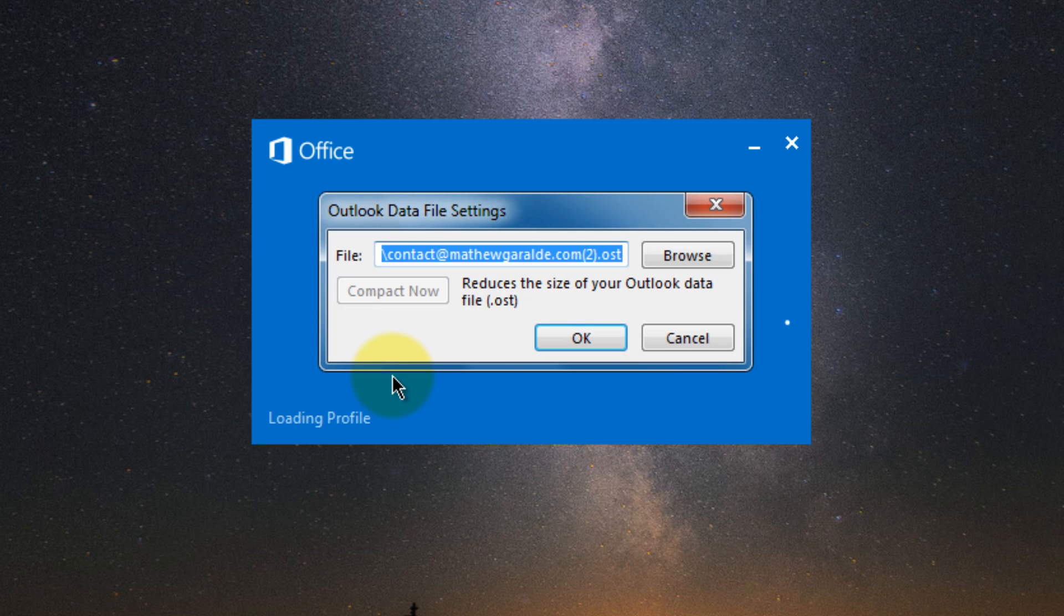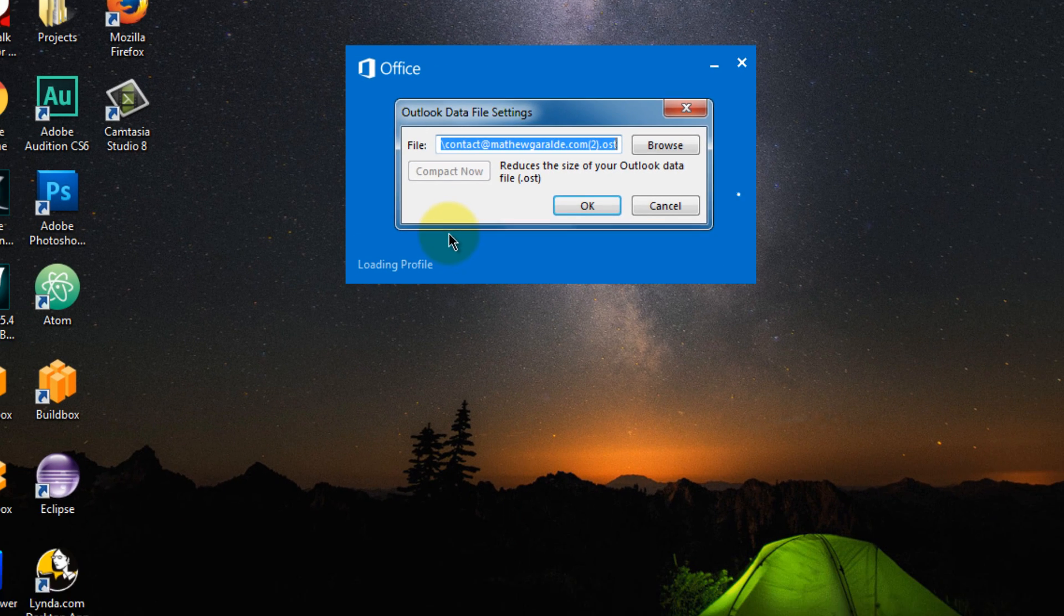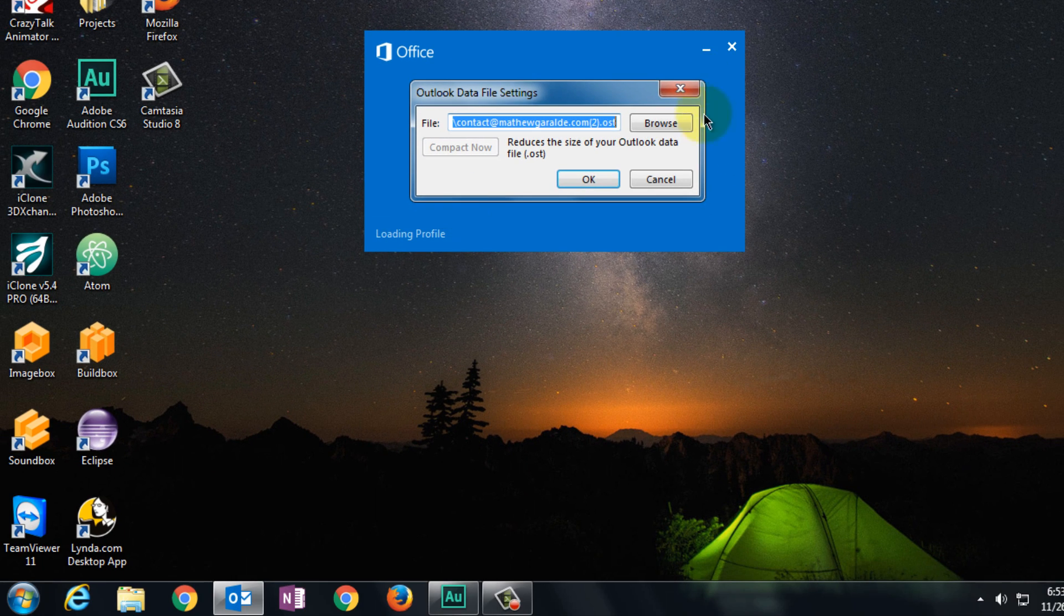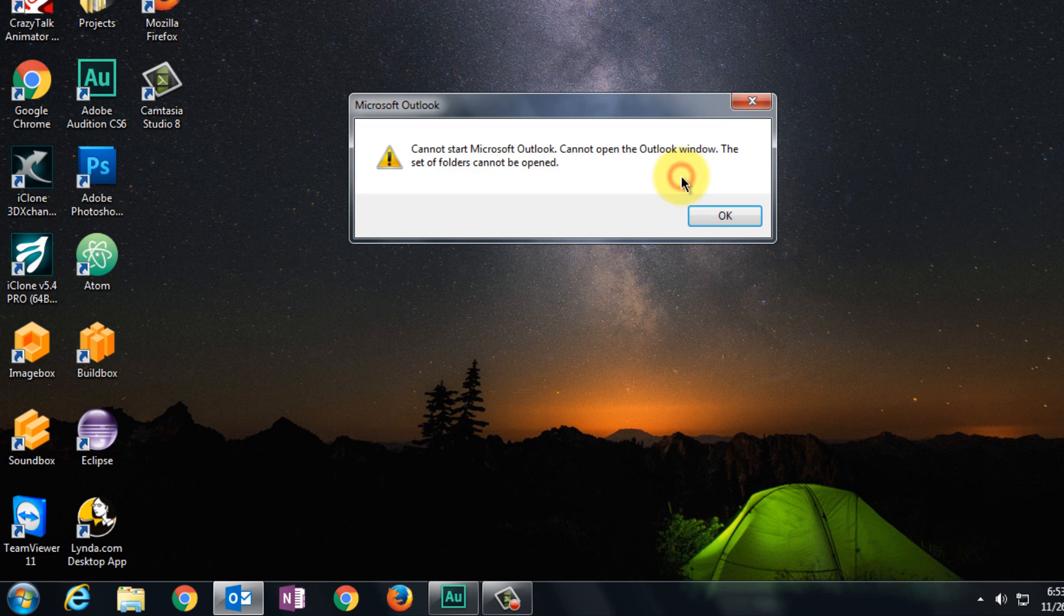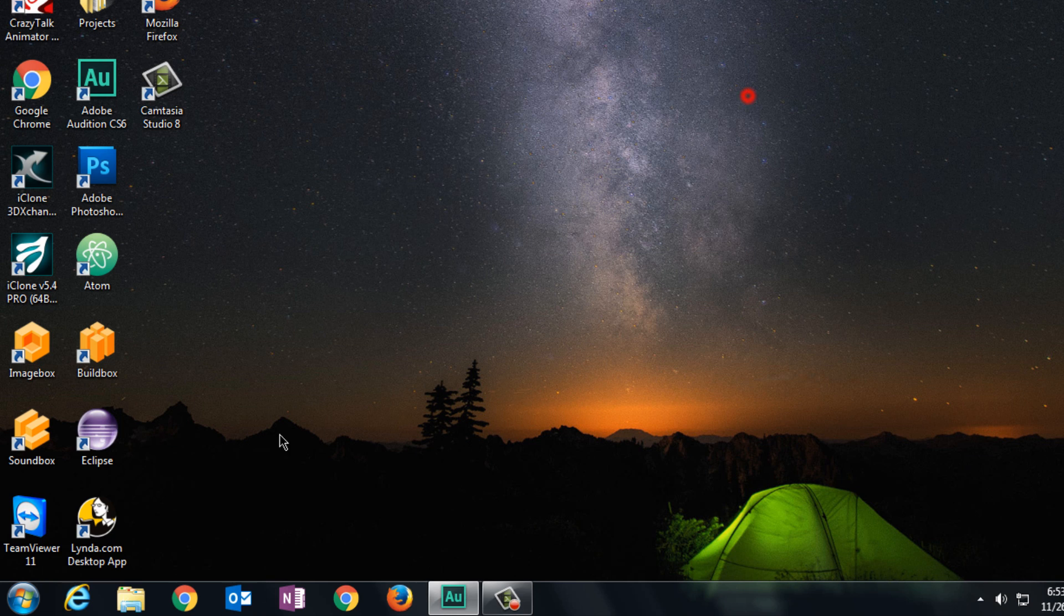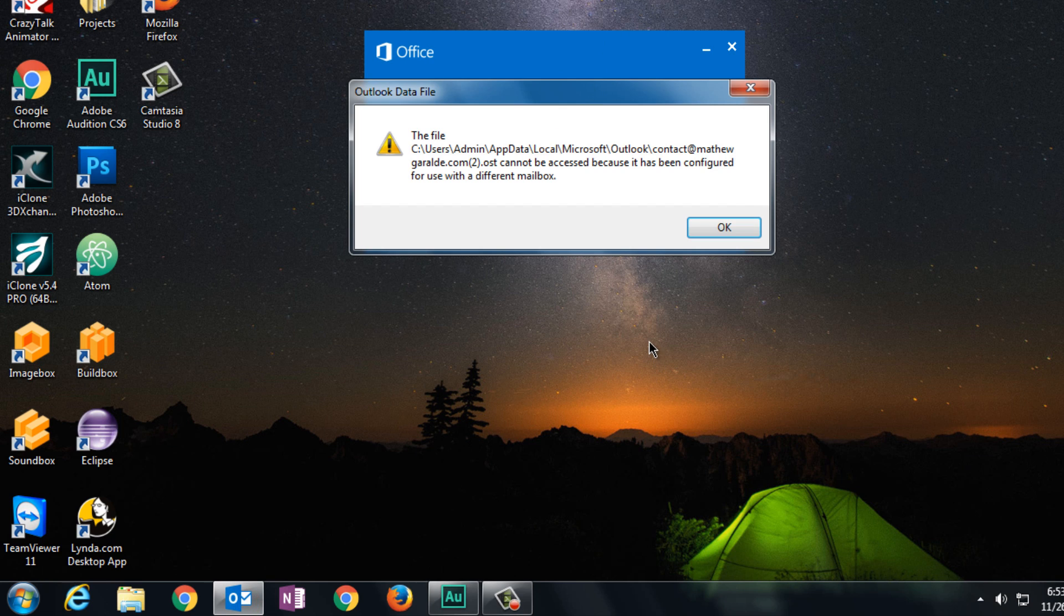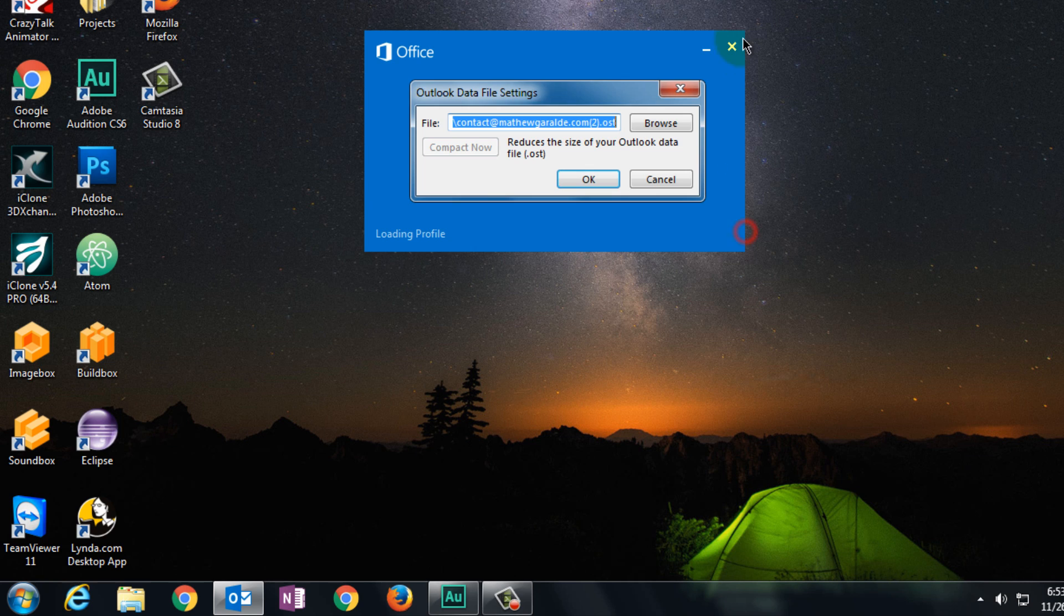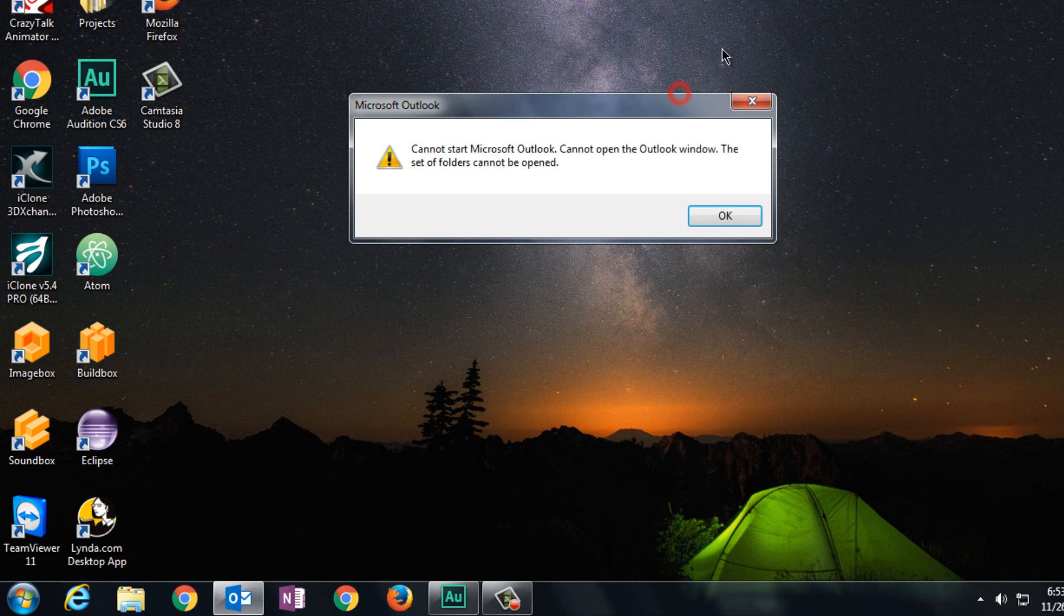So I'm going to walk you through step by step on how we can fix that and reset up your account. Okay, so let's just close Outlook first, so let's open it again here and see that's the error. So let's close it,